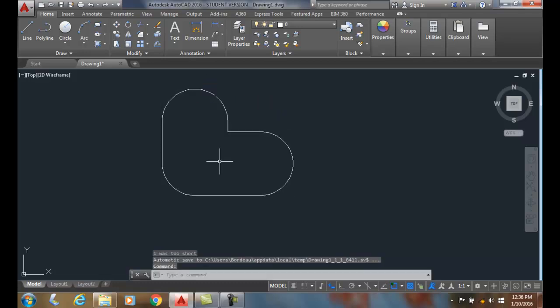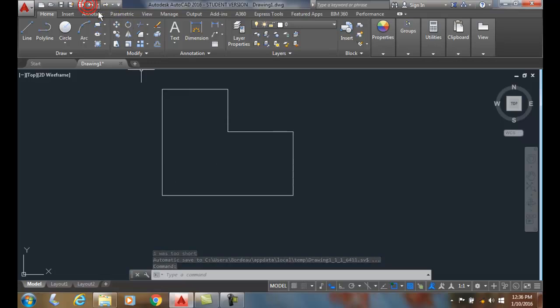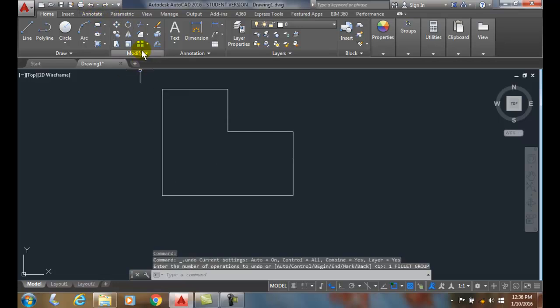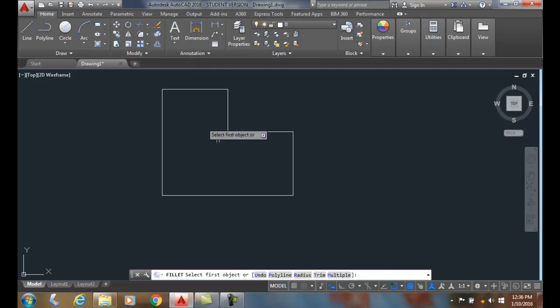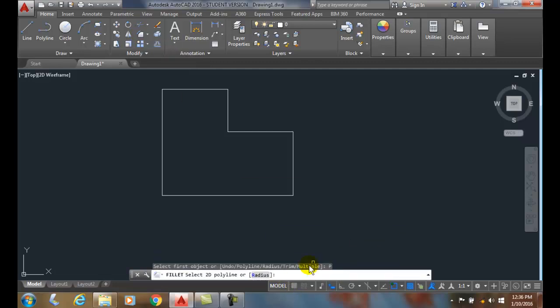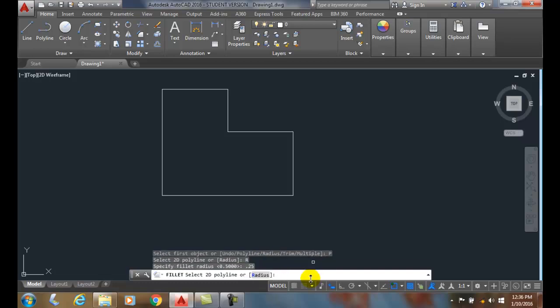Now I'm going to undo that and do it again. I'll go up to the fillet, choose the polyline option, pick my radius—this time I'll say 0.25—and now I pick the polyline.